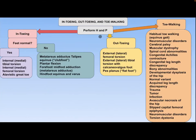How to approach a child with in-toeing, out-toeing, or toe walking? After performing history and physical examination, if it is in-toeing and the foot appears normal on examination, the differential diagnosis includes internal tibial torsion, internal femoral torsion, and atavistic great toe.